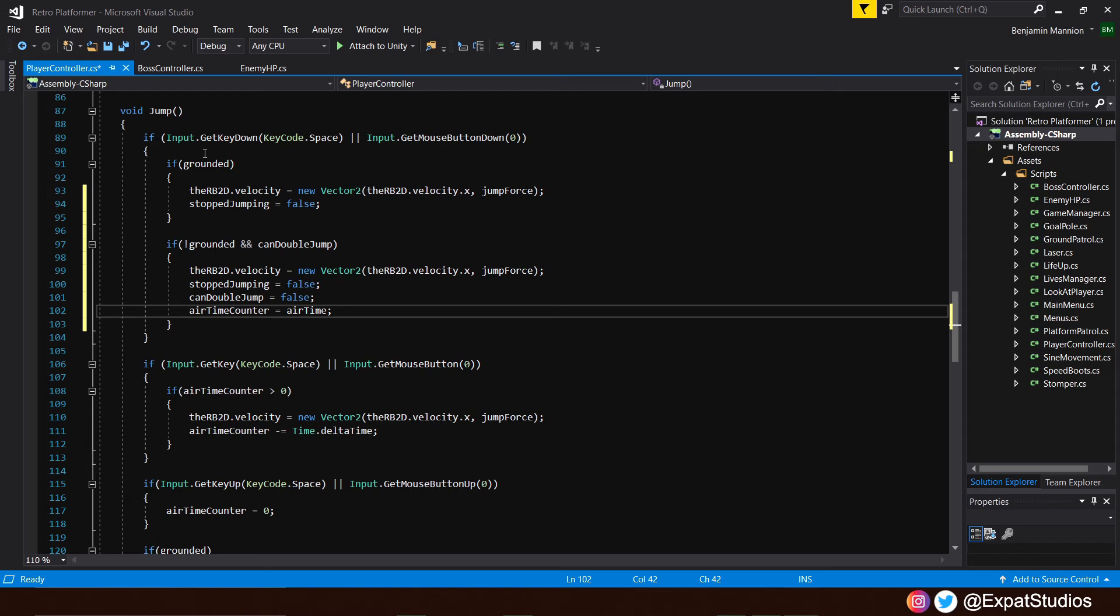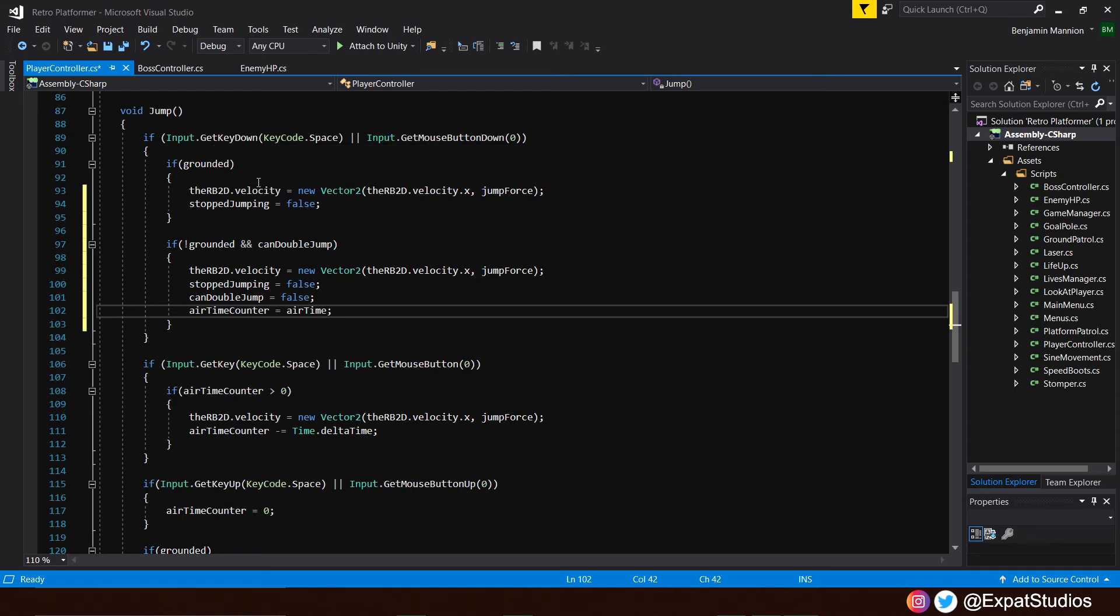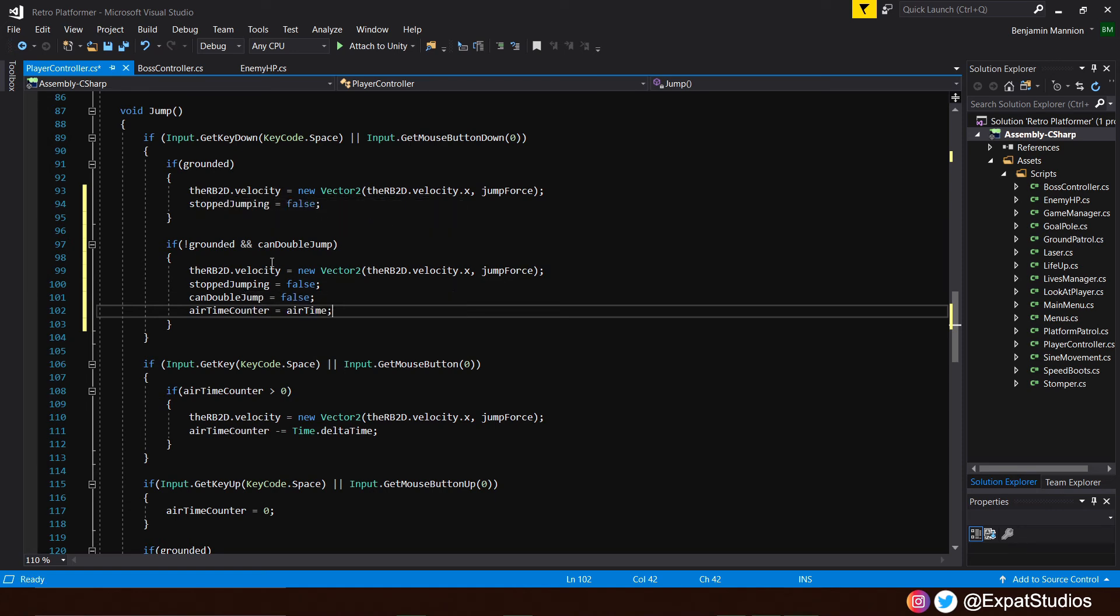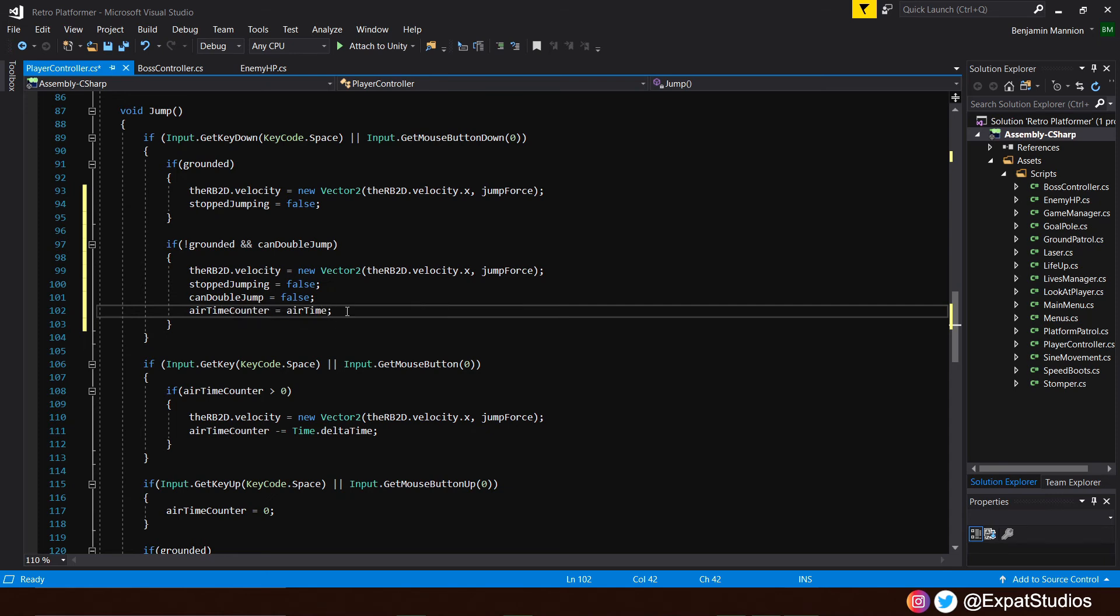So to round up what we've now done whenever we press the input for jump it's going to check one of these conditions if we're grounded initiate that one jump and then if we're midair not grounded and have the ability to double jump once we press our input again we get a second full jump.